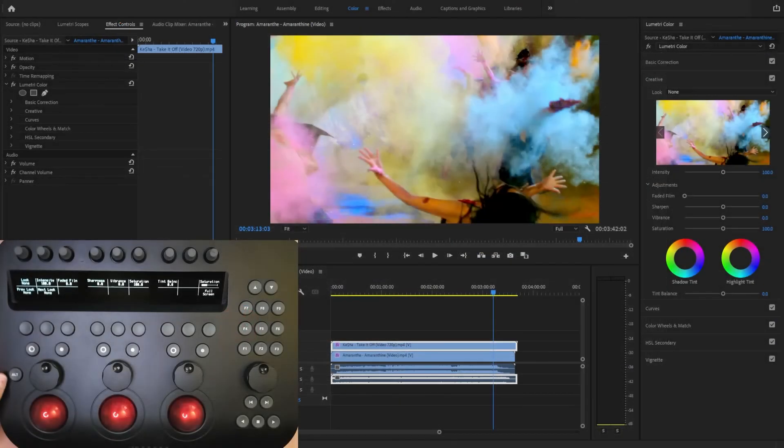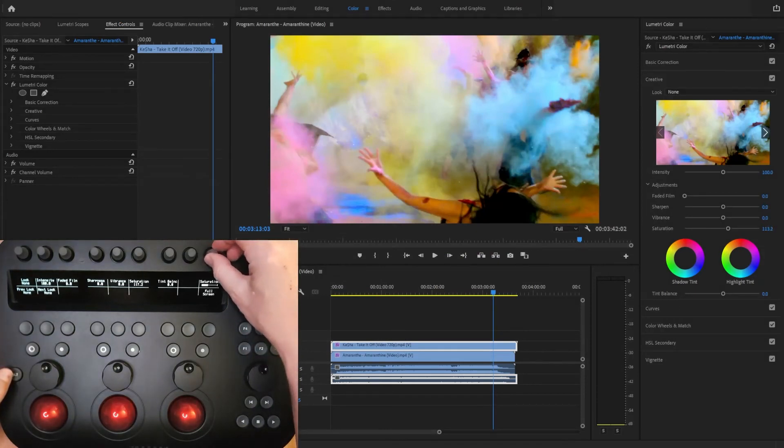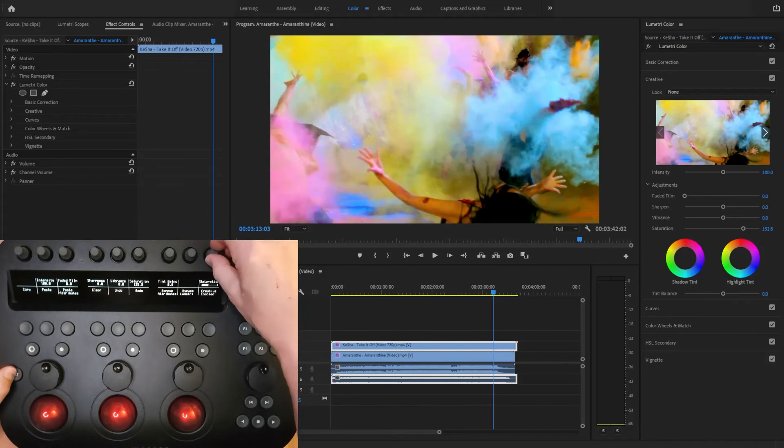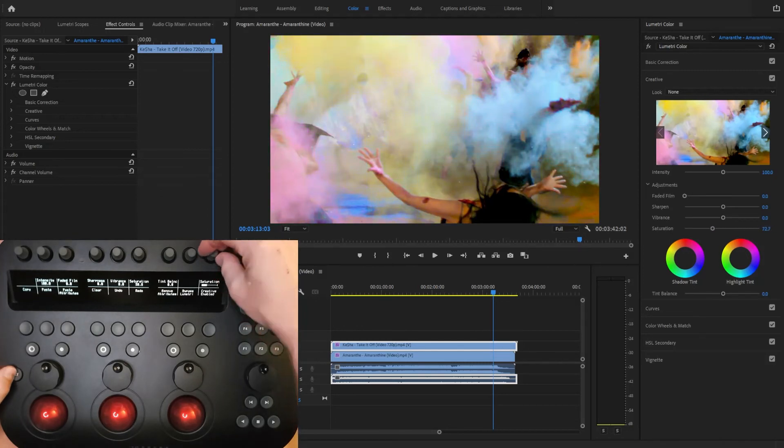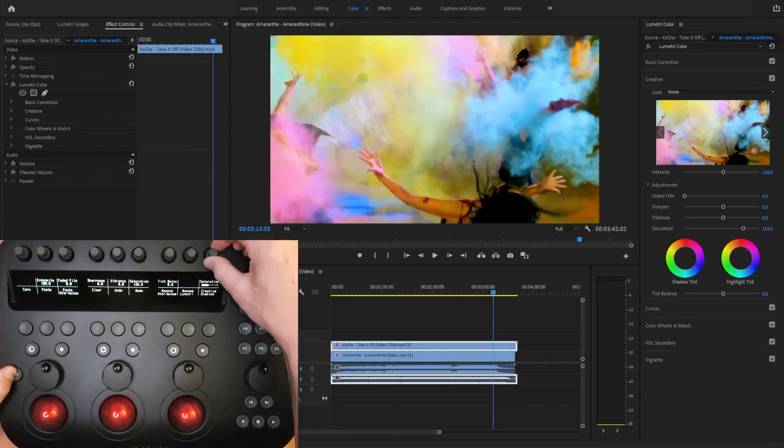You can hopefully see this when I adjust our new saturation control. Fine control by default, but pressing the alt button allows me to change the parameter value from minimum to maximum with a single rotation of the knob.